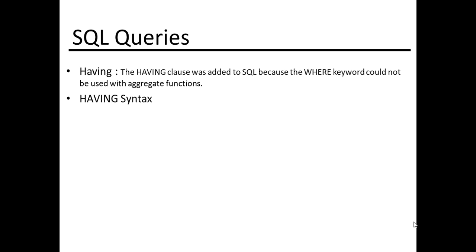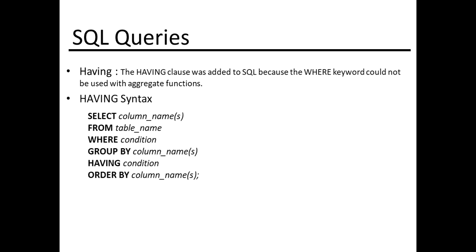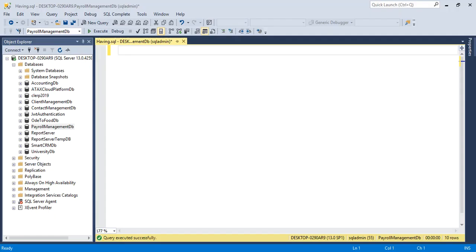HAVING syntax: SELECT columns FROM table WHERE condition GROUP BY column names HAVING condition ORDER BY column names.